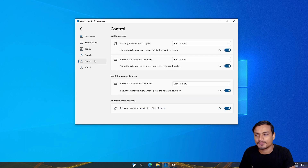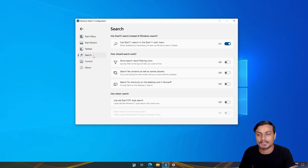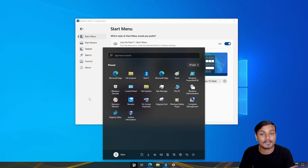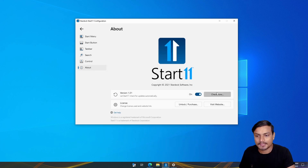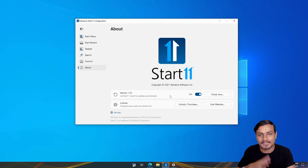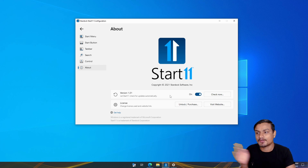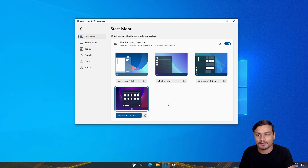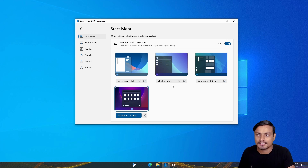Mainly I made this video because it was requested. This is how you get the Windows 11 start menu on Windows 10. I'm currently using the 30-day trial, and if I like it I can pay for it after 30 days. But since I'm a Windows 11 user I probably won't need it. Still, this is the one and only software that works flawlessly for this purpose.